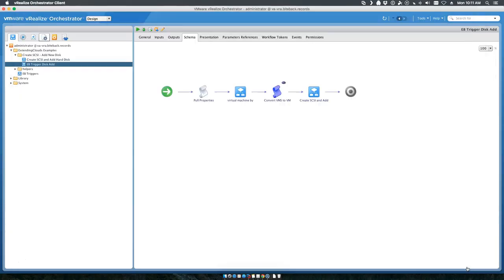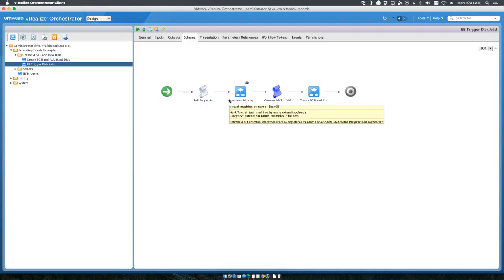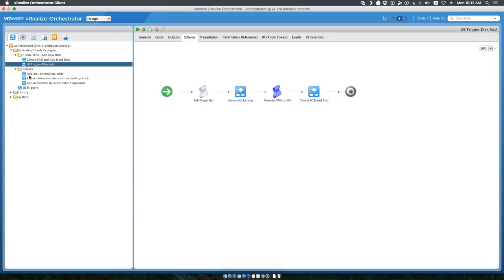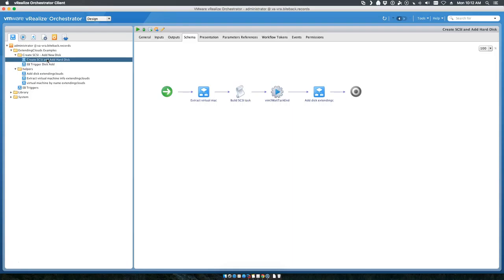These two are actually things that you'll likely use in just about everything that you want to execute against a virtual machine. Then create SCSI and hard disk - this is a workflow that exists in our environment already.